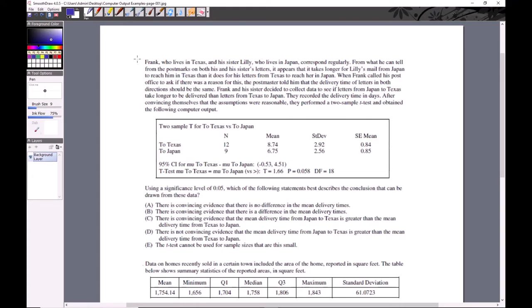In this first problem, Frank lives in Texas and his sister Lily lives in Japan. They send mail back and forth, and from the postmarks it appears it takes longer for Lily's mail from Japan to reach him in Texas than the other way around. The postmaster says delivery times in both directions should be the same, so H0 is that mu1 equals mu2, where mu1 is Japan to Texas and mu2 is Texas to Japan.